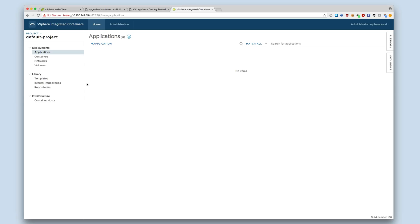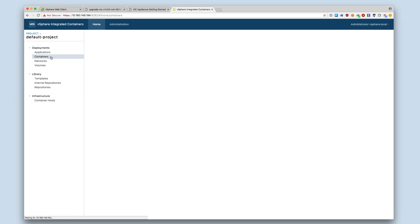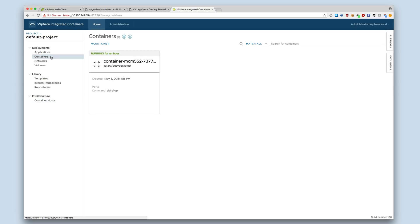We can verify that the upgrade was successful by viewing the management portal of the upgraded appliance. We can see that the previously added VCH and container are present.